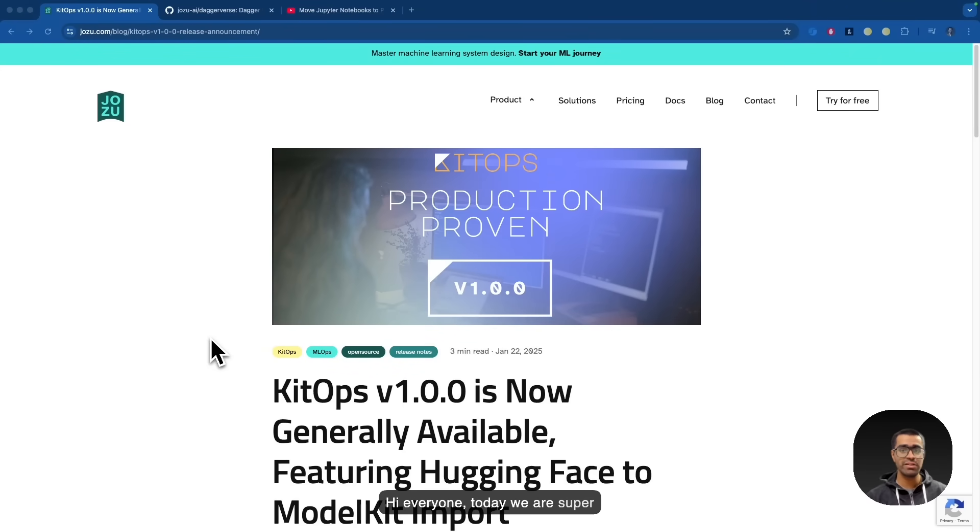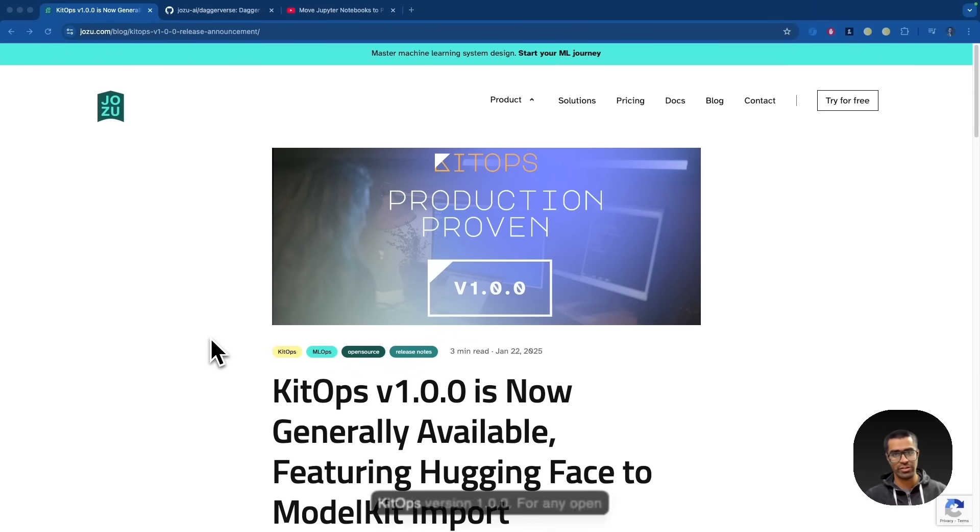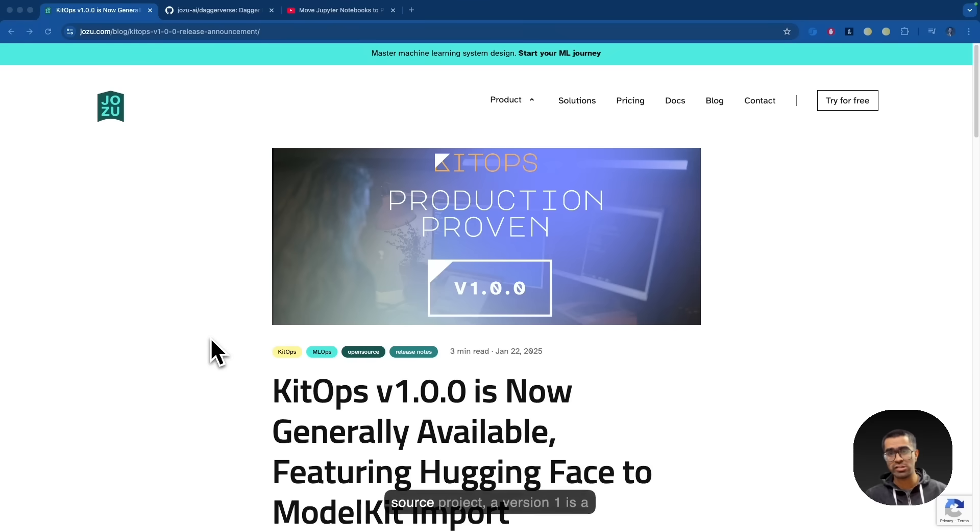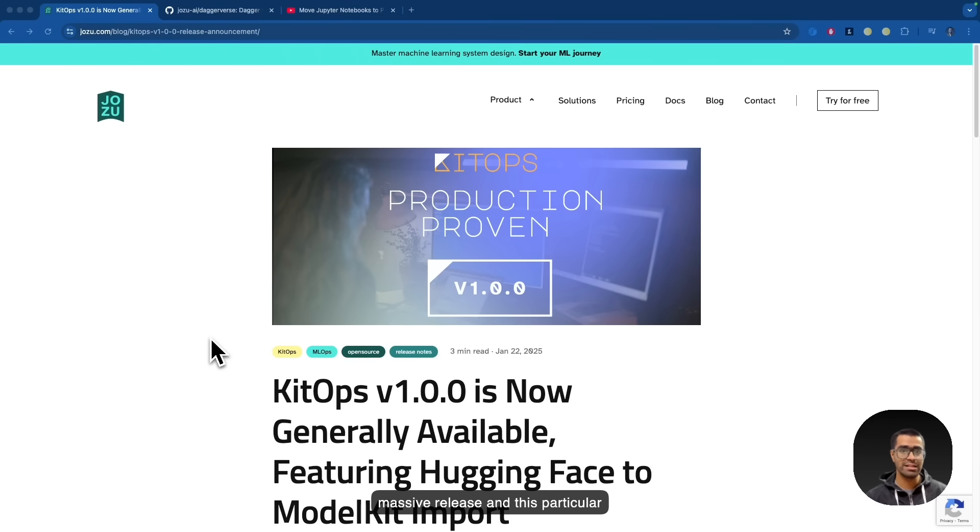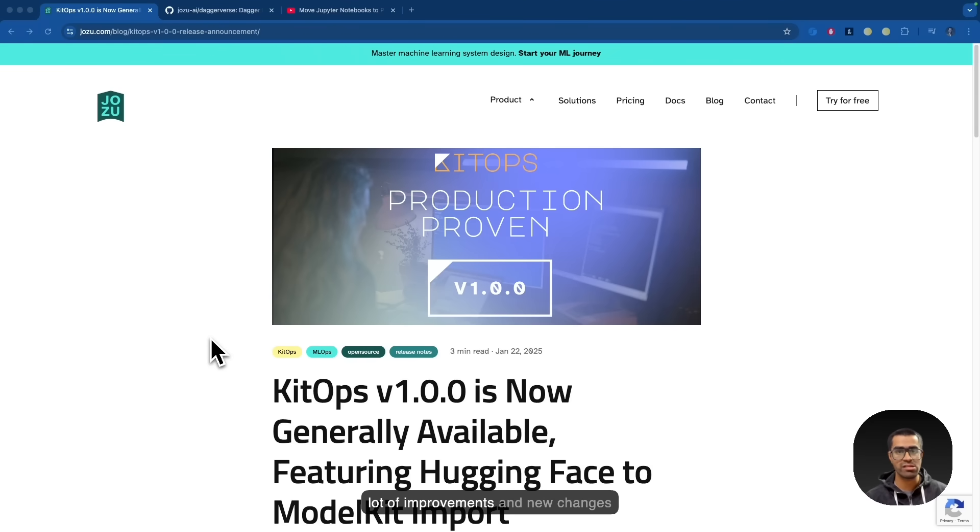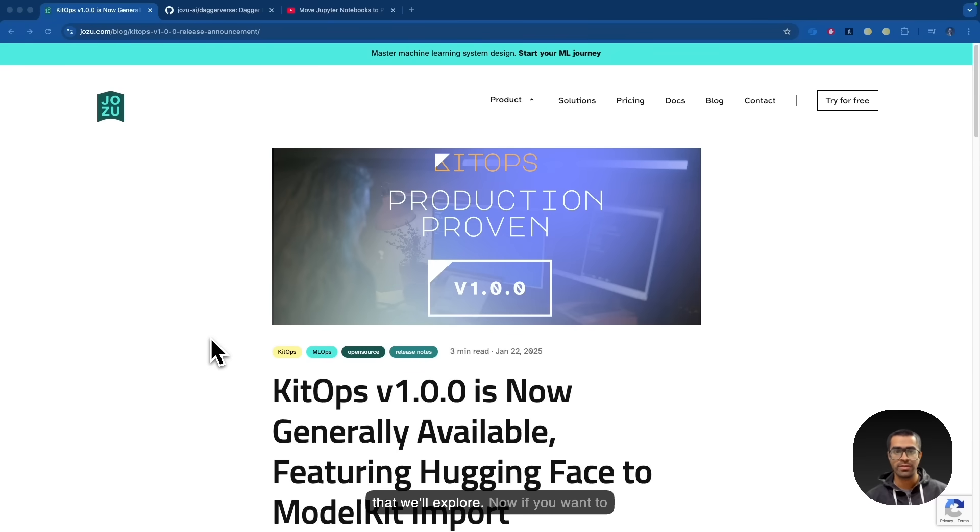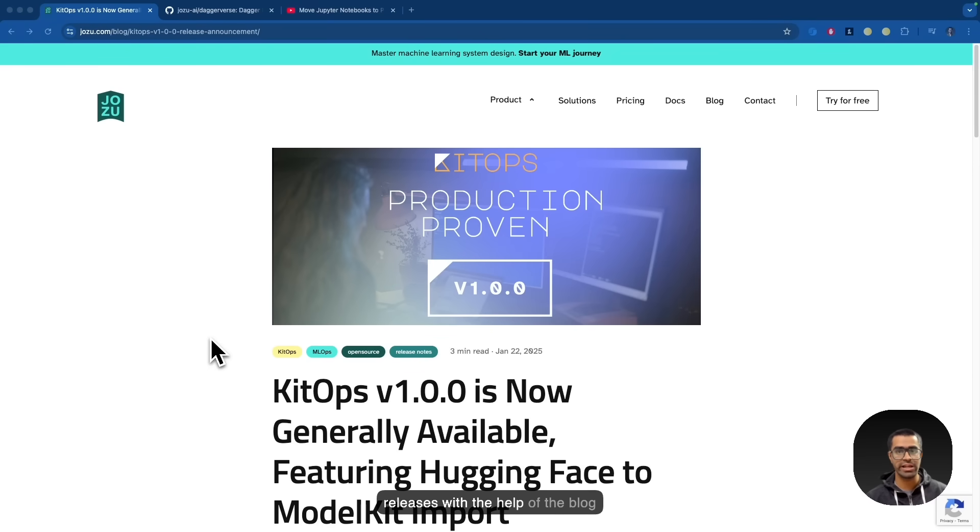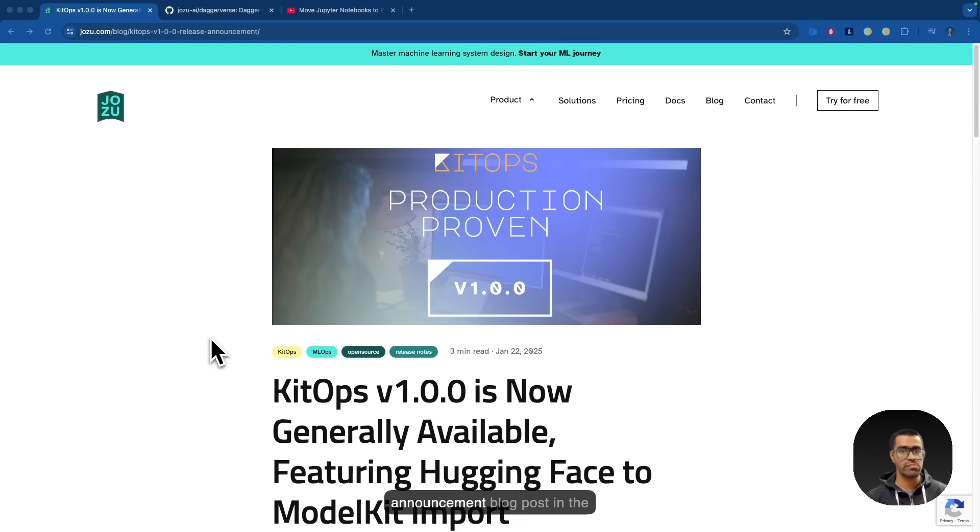Hi everyone. Today we are super excited to announce the release of KitOps version 1.0.0. For any open source project, a version 1 is a massive release and this particular release for KitOps also comes with a lot of improvements and new changes that we'll explore. If you want to dive deeper into all these new releases with the help of the blog post, we'll make sure to share the announcement blog post in the YouTube description.